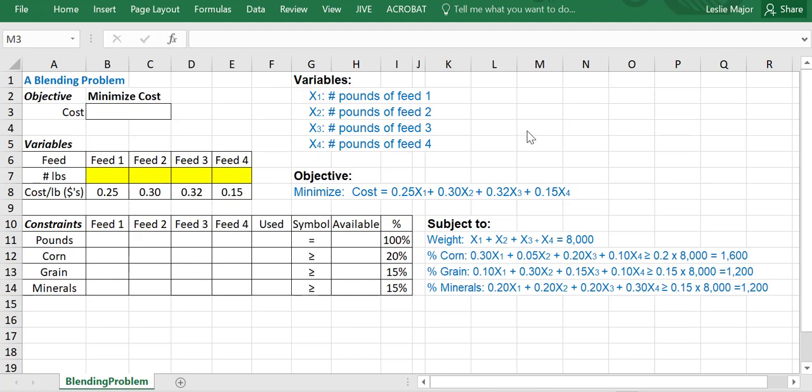Let's examine how to solve the blending problem that we just saw set up as an LP problem. Let's examine solving it now in Excel.